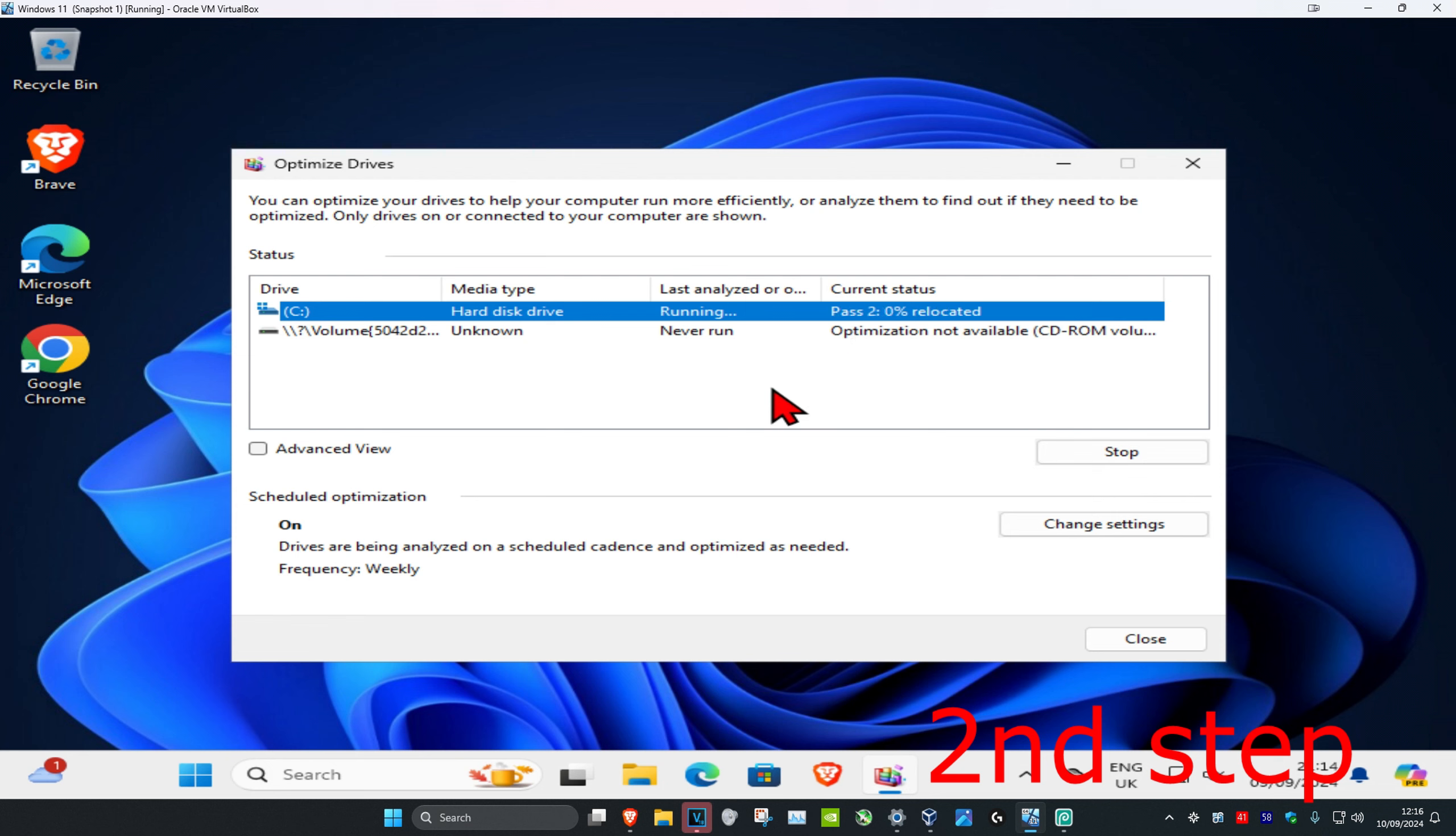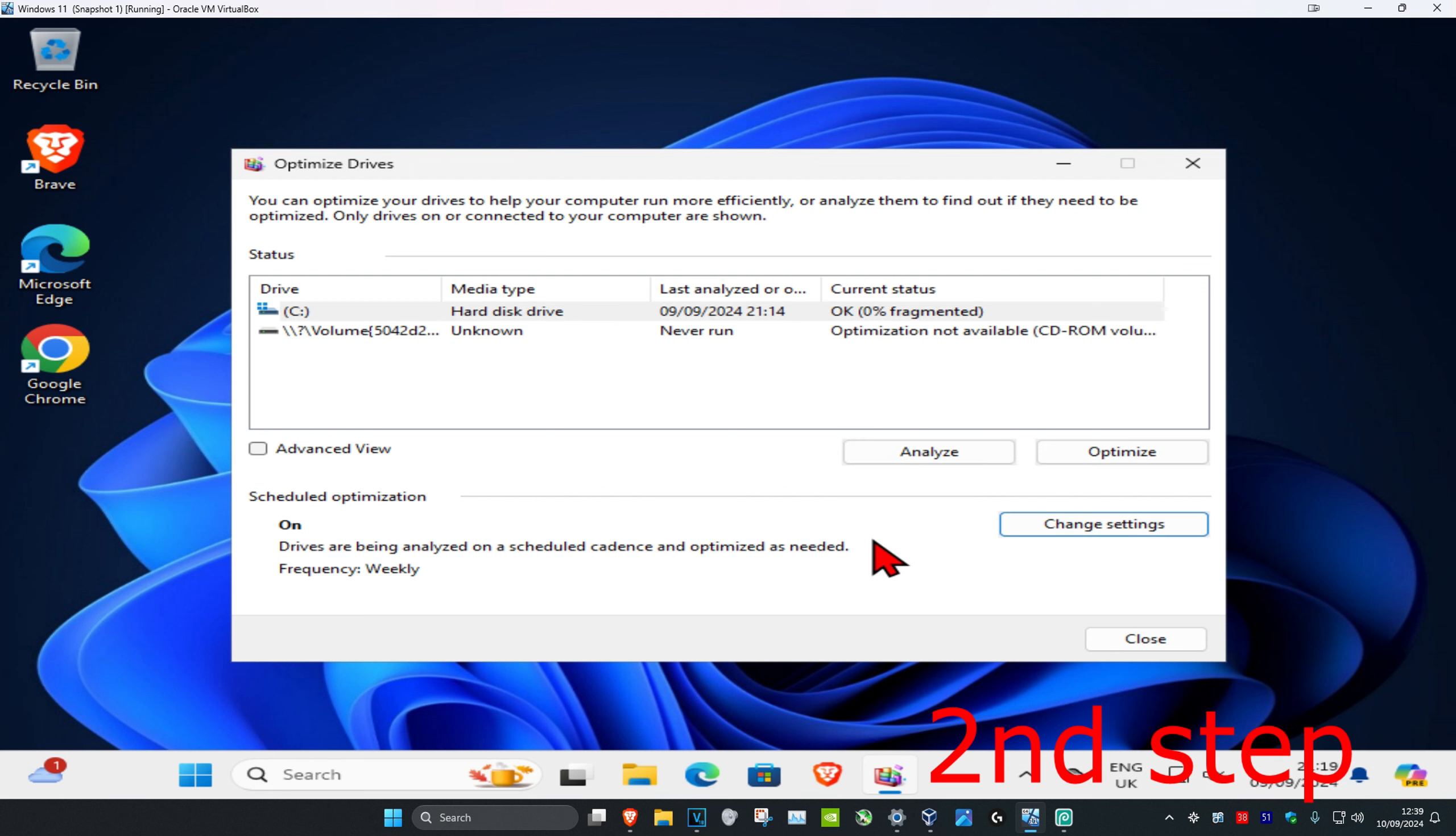You're going to wait for this to load, and just so you know, you could also do this with any other drive that you have in Windows. So if you optimize your drive, it will help your computer run more efficiently, and that's how you do it.